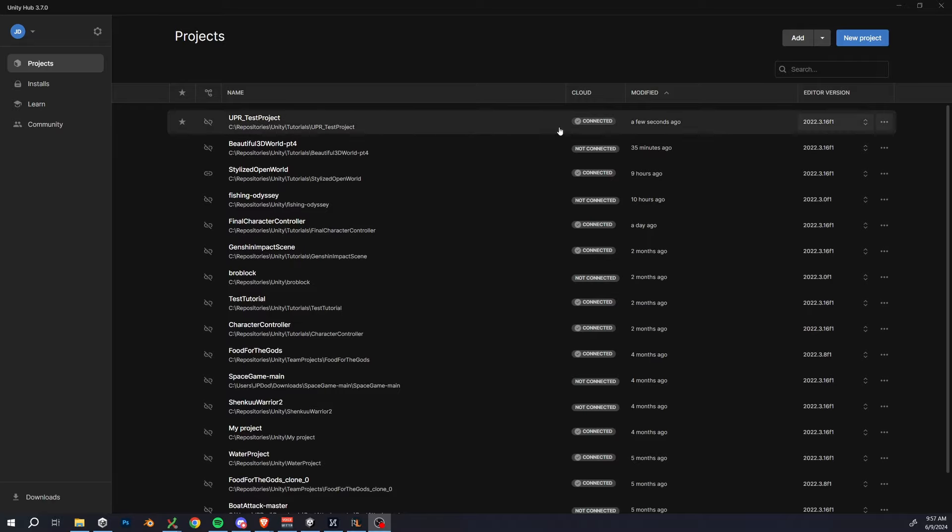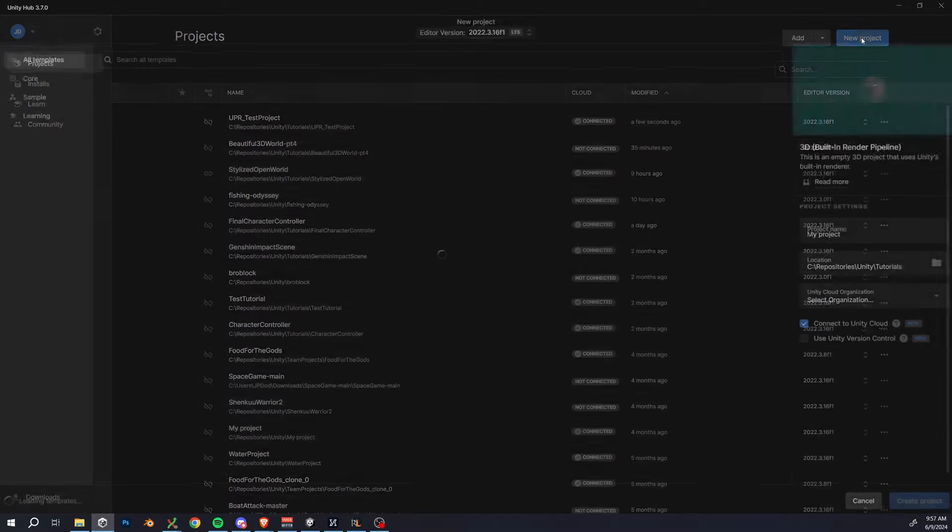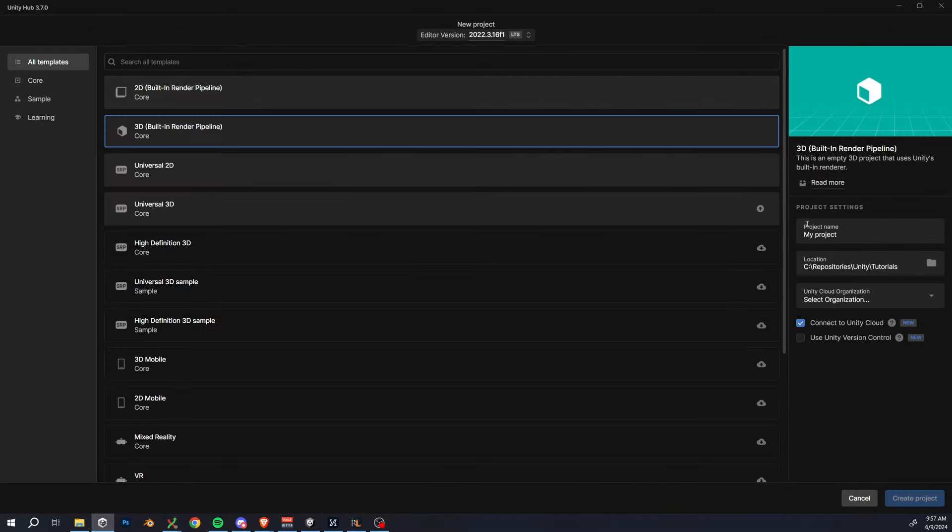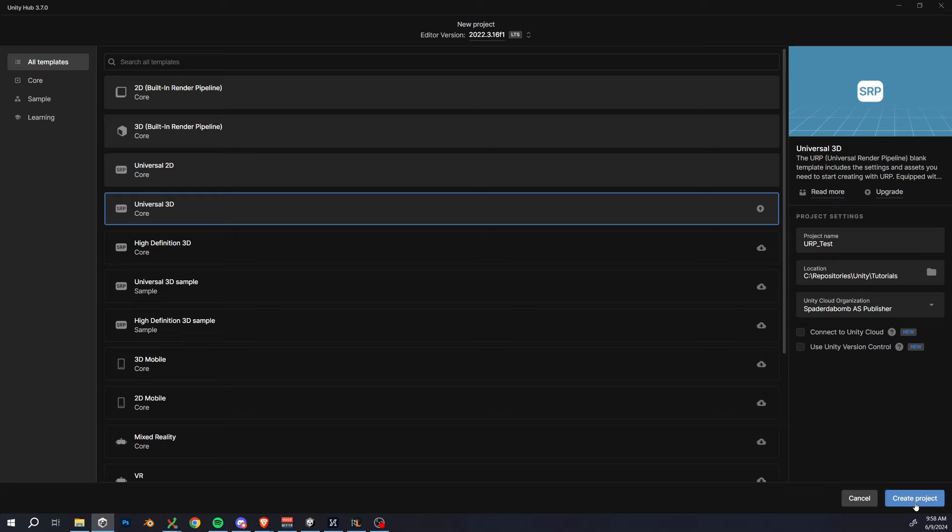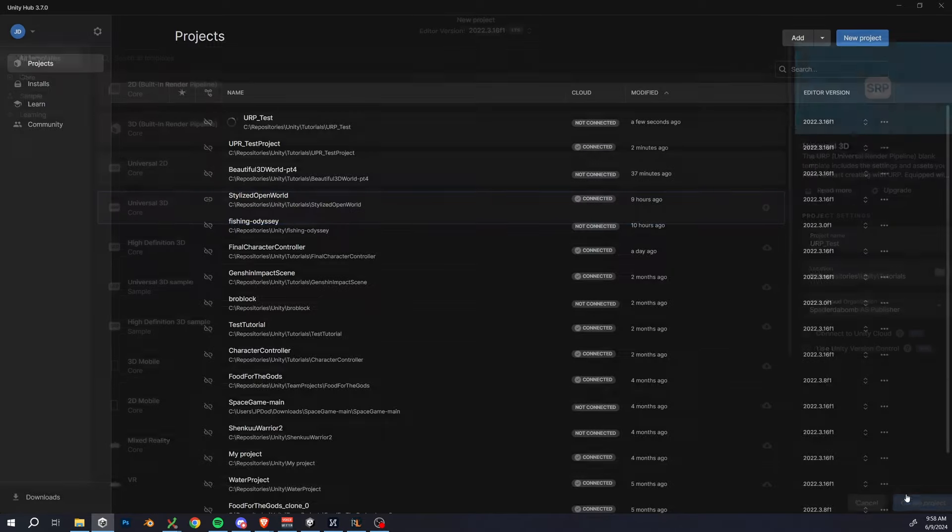The first thing I'll show is how to import this asset into a new URP project. So you can see that I'm setting up a URP project here. Select the 3D URP project template and I'm just giving it the name URP test and create that project.